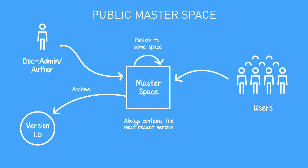As soon as the publishing process is complete, readers will be able to access the published content by visiting the space. This is why we call this the public master space approach.